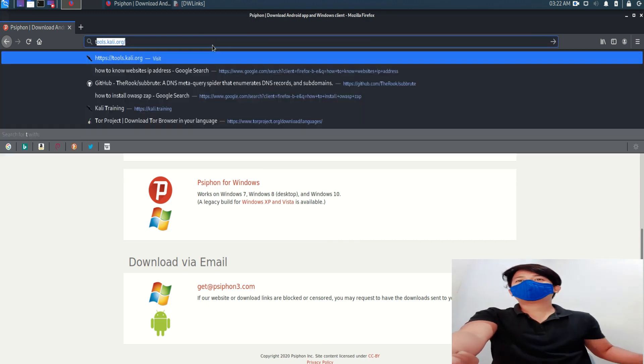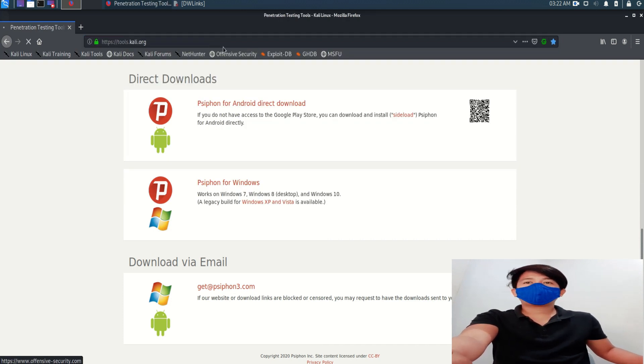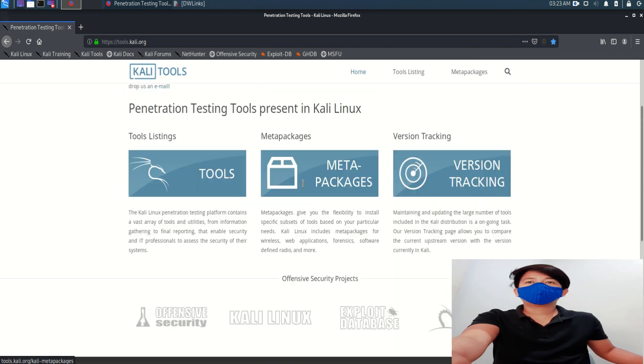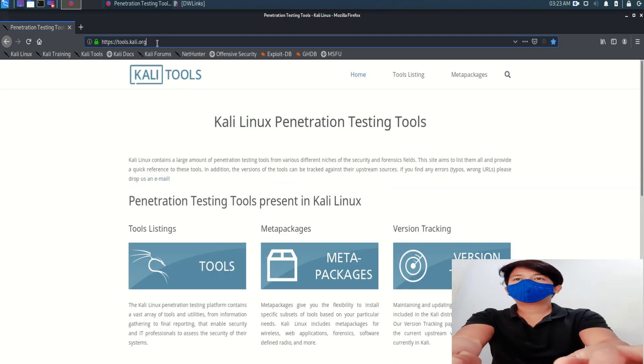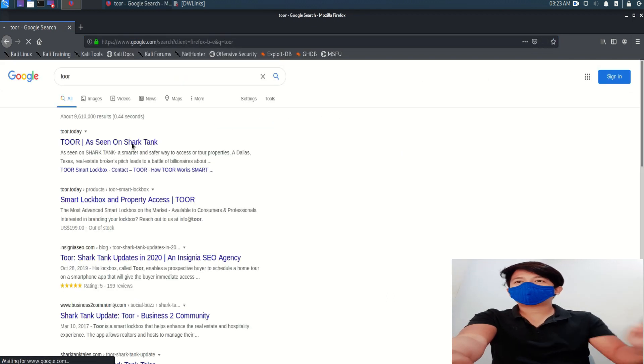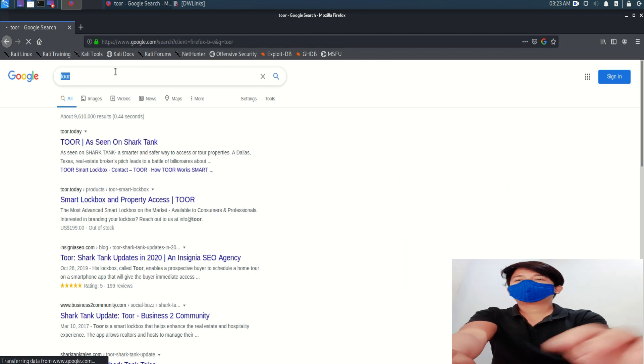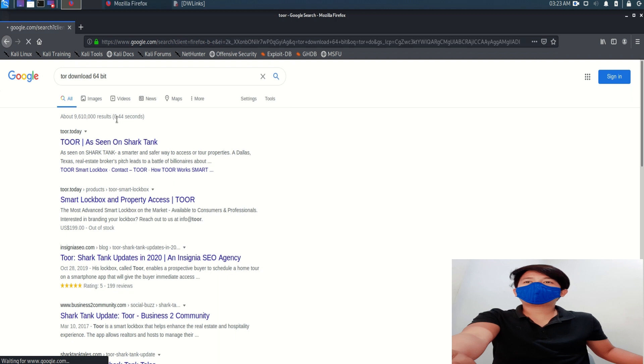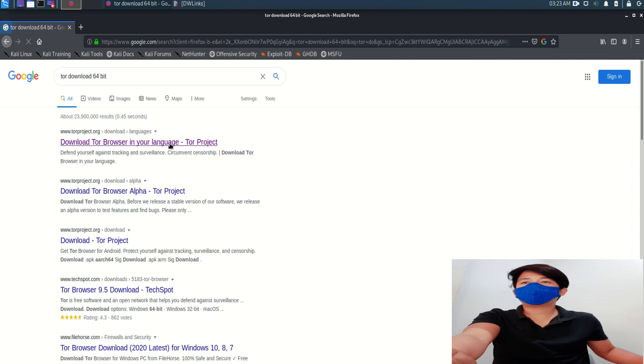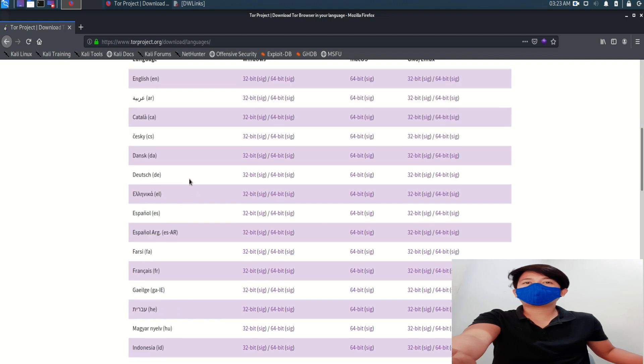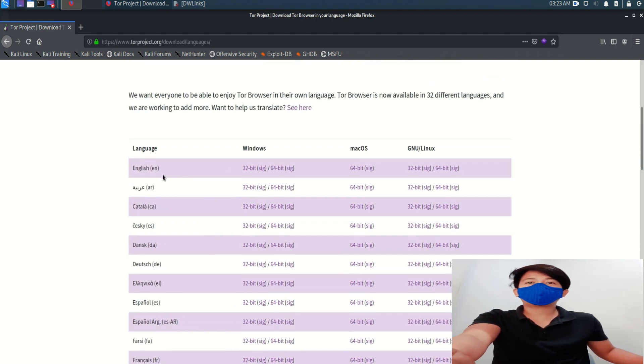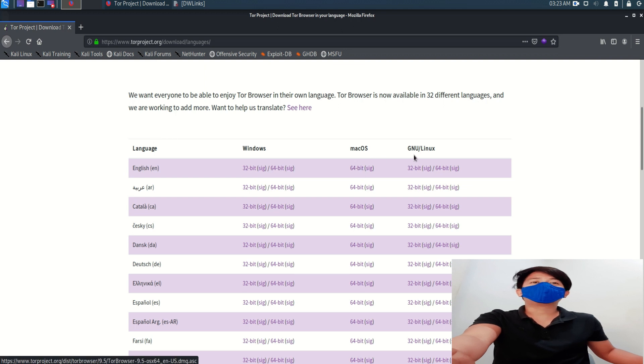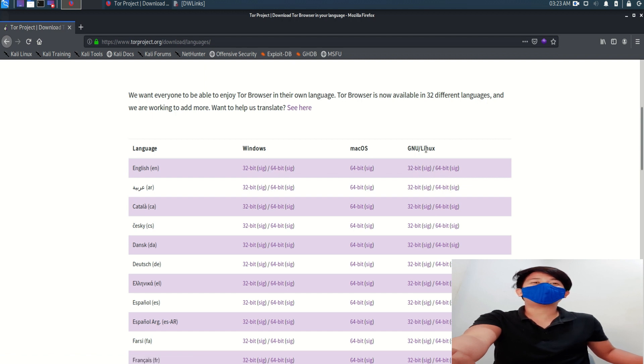So as for the dark web, let's go to torkali.org. Inside you just simply download the Tor download 64-bit, that depends what bit you are using for your operating system. There are two languages in here, but I'm going to use English. I'm using Windows 64-bit. If you're using Mac OS you use 64-bit Mac OS, if you're in Linux you use 32-bit or 64-bit. I'm using Kali Linux.